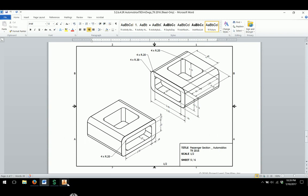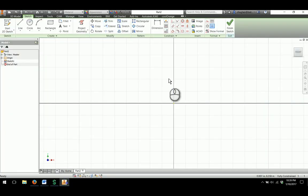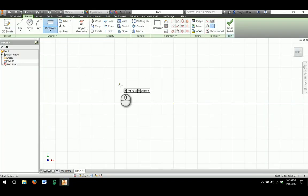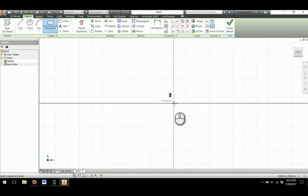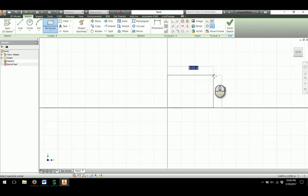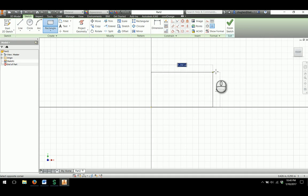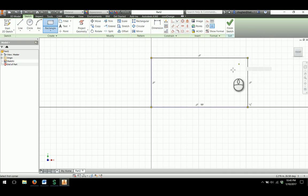In Inventor, to get started, the overall shape of our Automoblox T9 body is a rectangle, so I'm going to start with that, making sure to start from the origin to constrain the shape so it does not move as I dimension it.